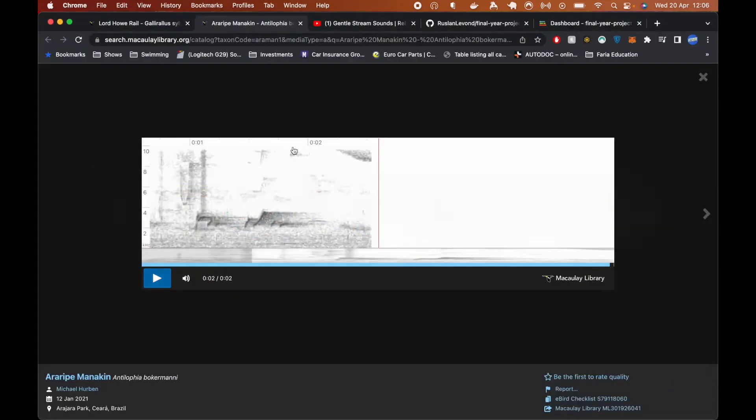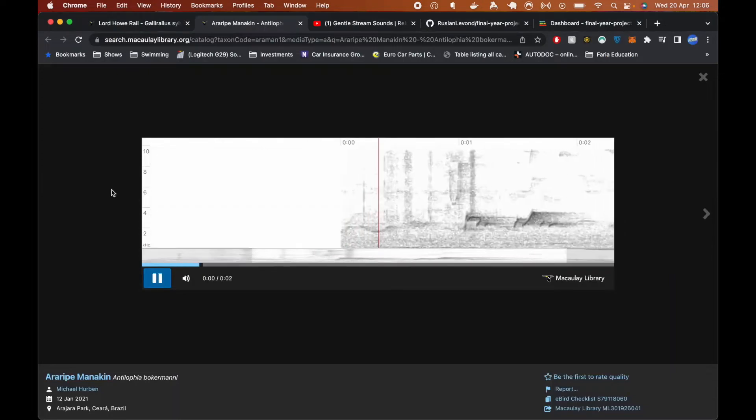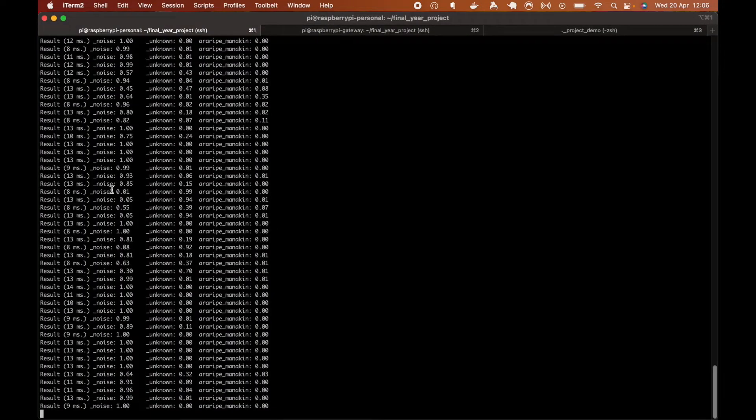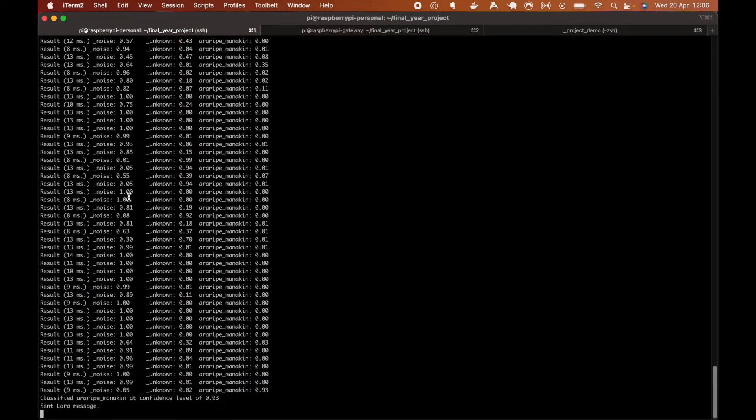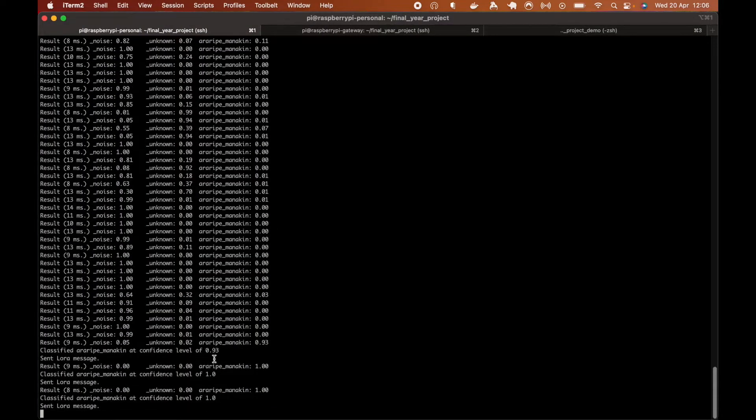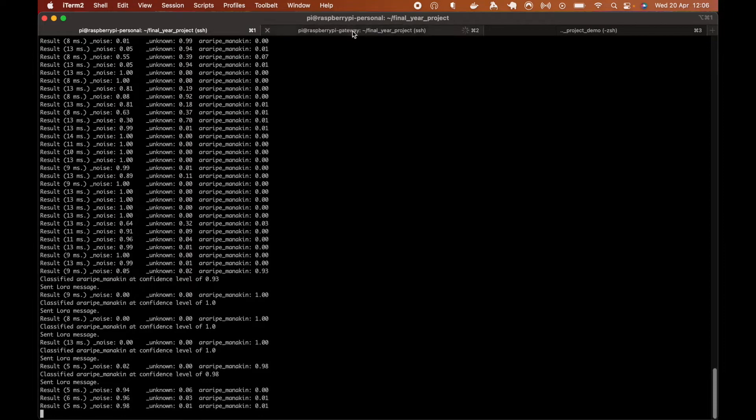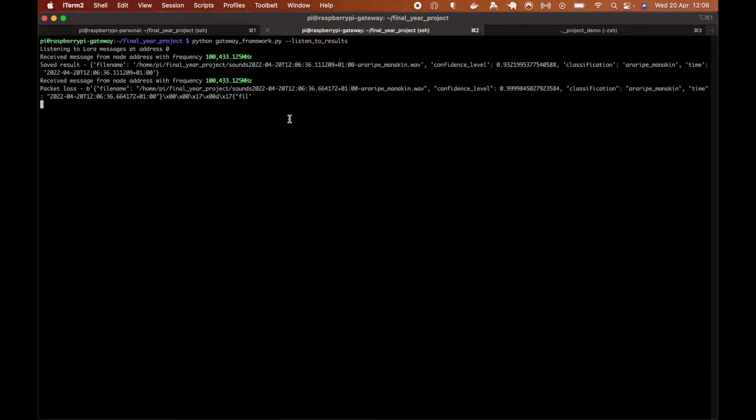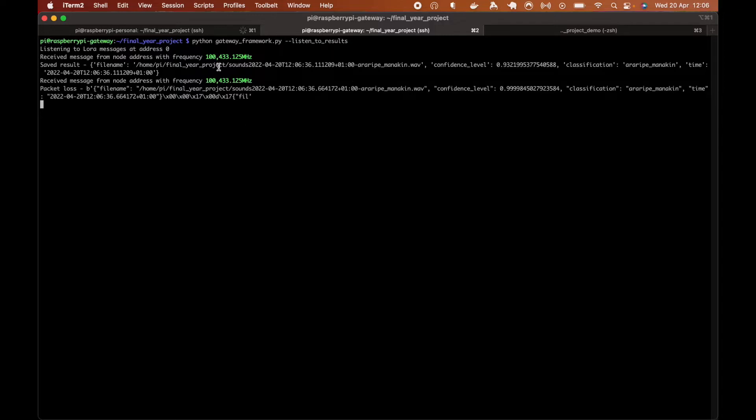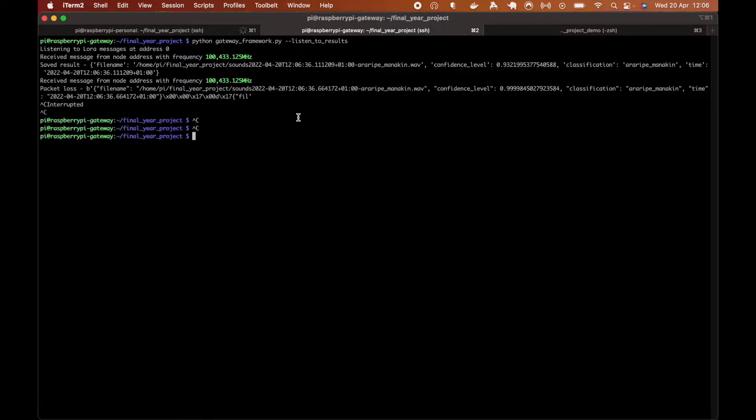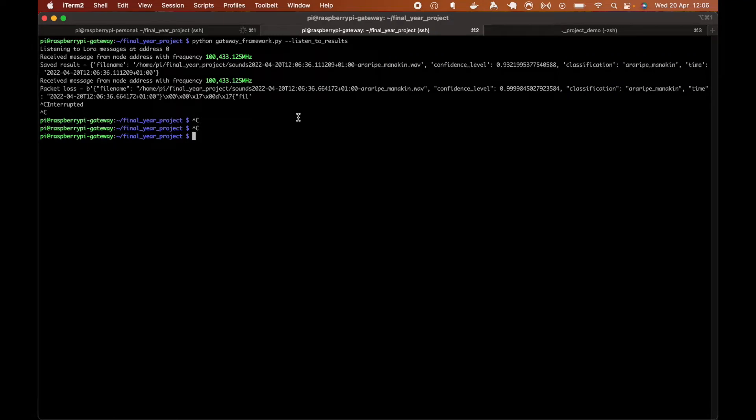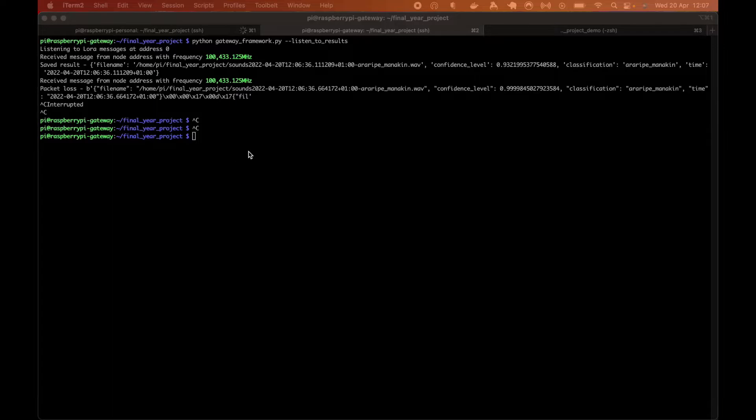And the edge device will only send when it classifies a target bird. So let's play target sound again. And you can see it sent the messages to the gateway device. And you can see messages has been received. We received the messages on the gateway device. And we can now actually see what has been received.